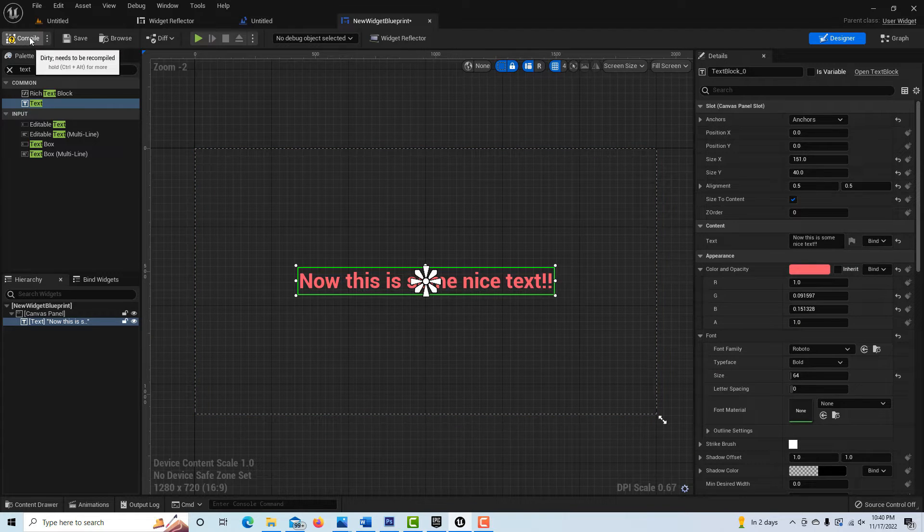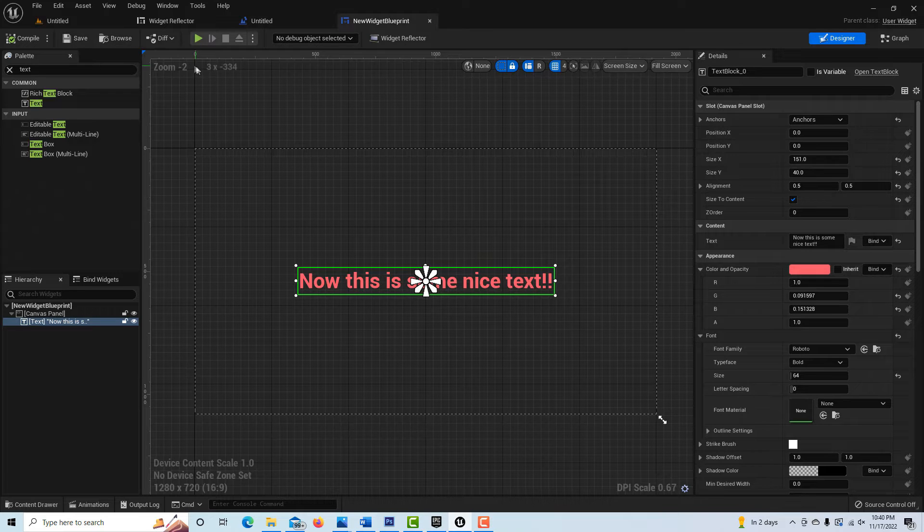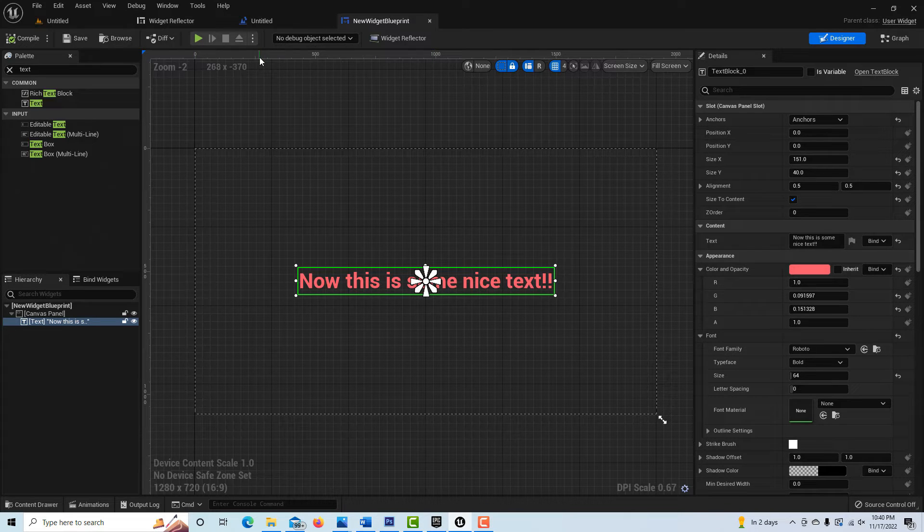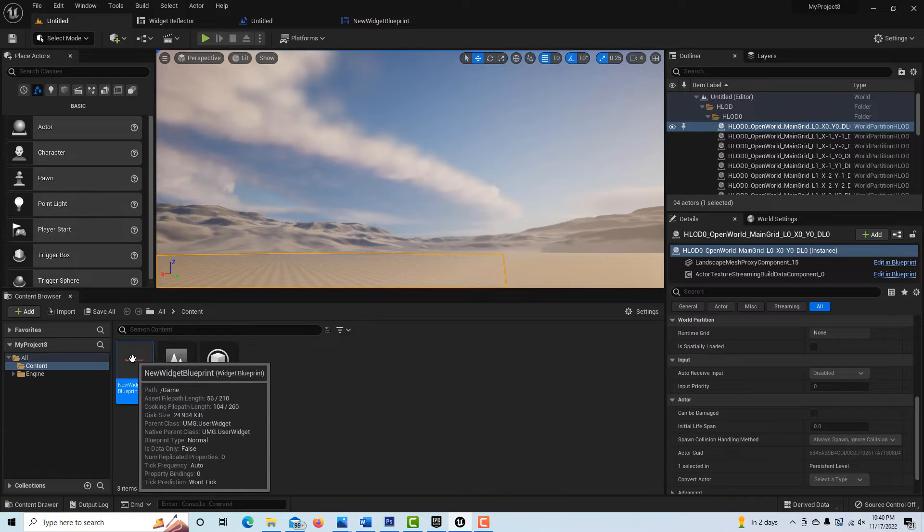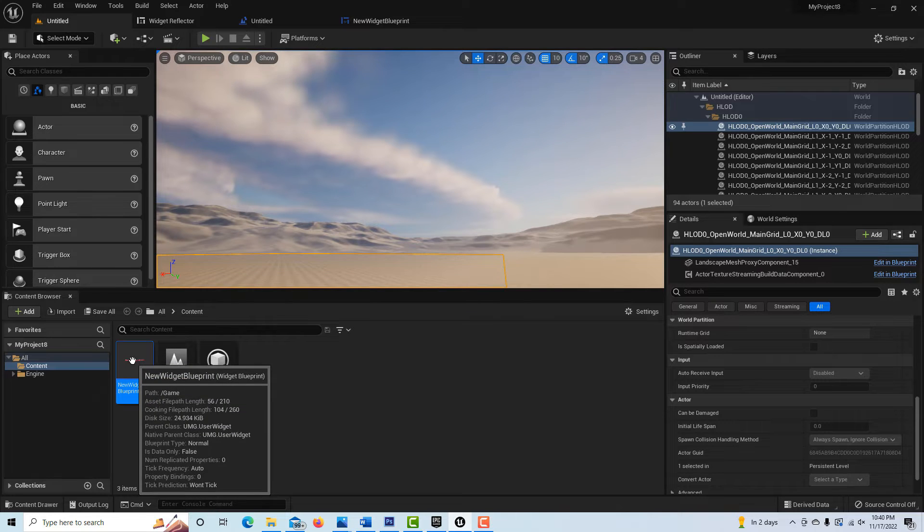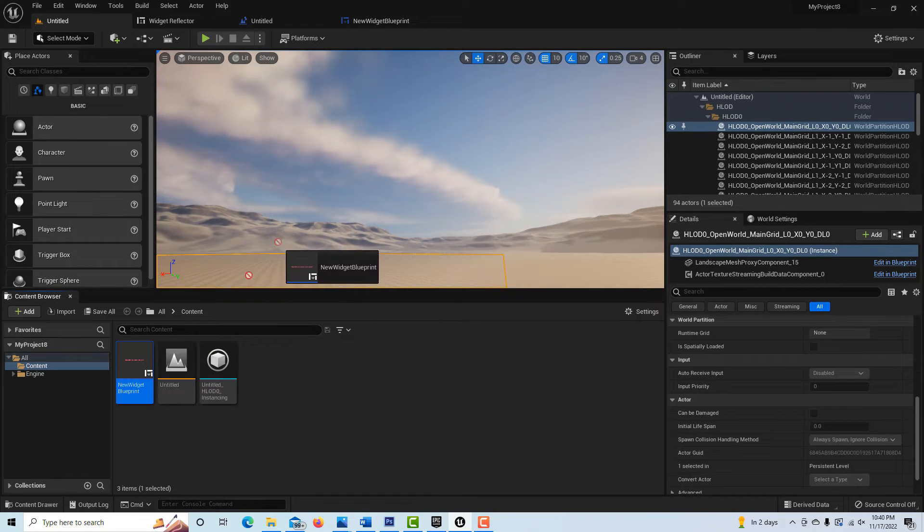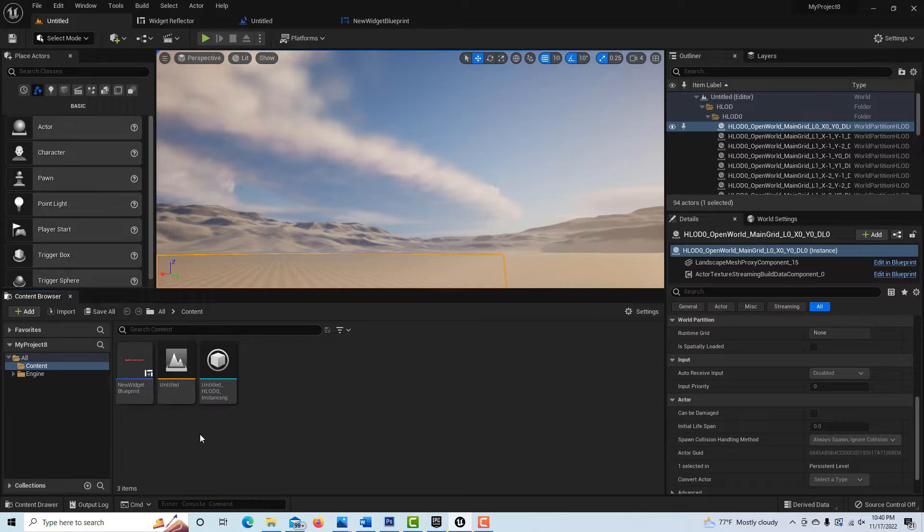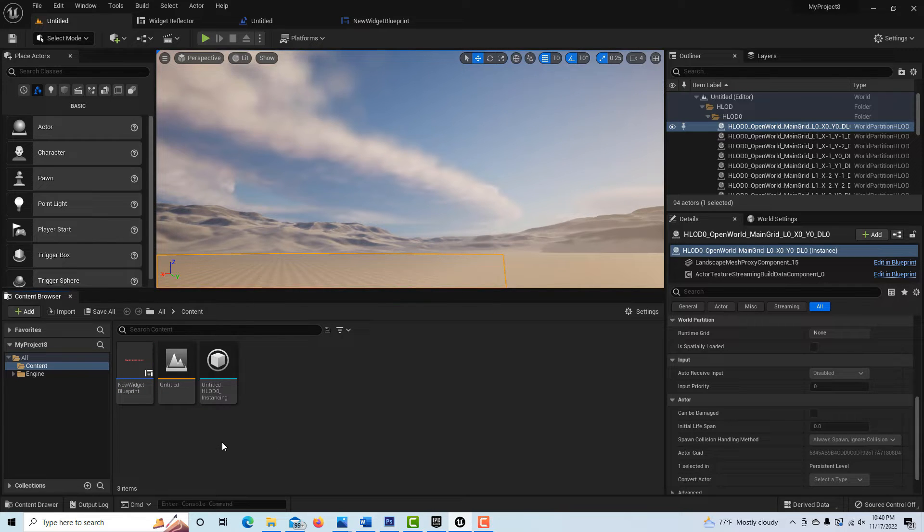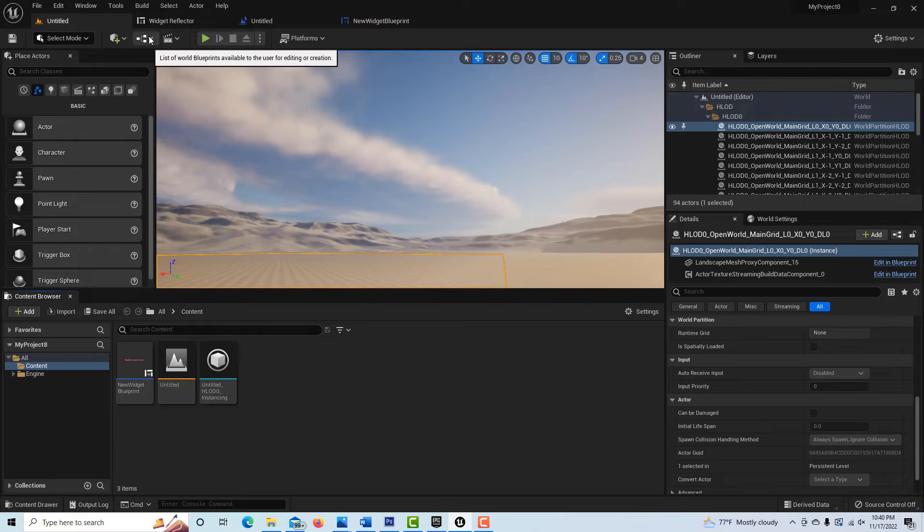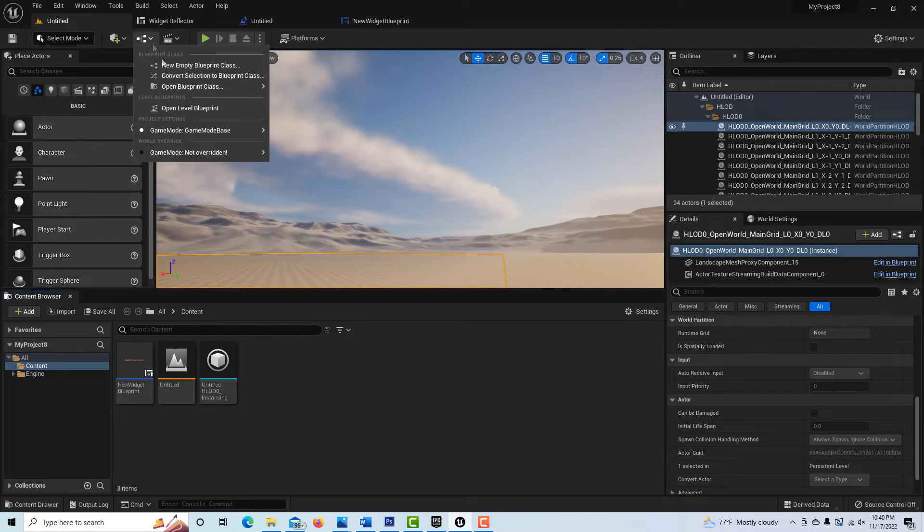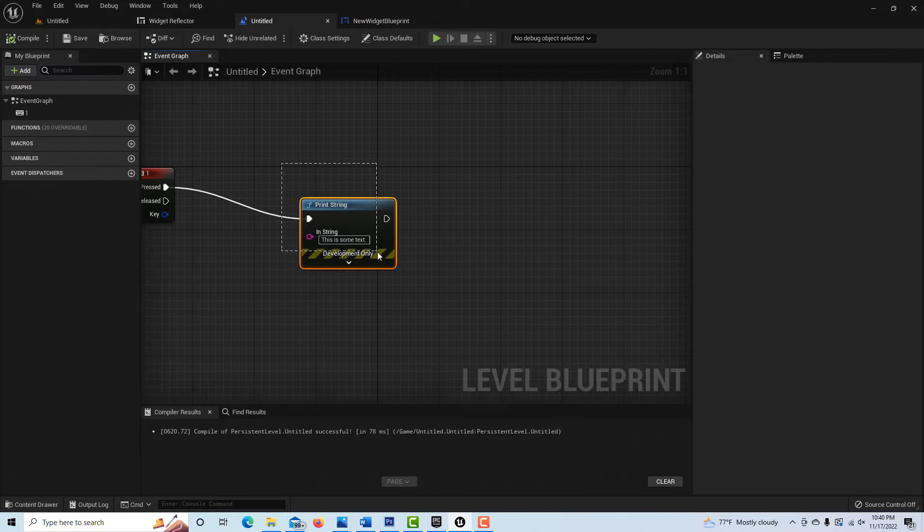Let's say that's all we want to do for now, so I'll just go ahead and compile and save this. Now we're pretty much done. If I come back into the game, even though it's a blueprint, I can't drag it onto the scene. It stays down here. What I have to do is tell Unreal to print this out onto the screen.